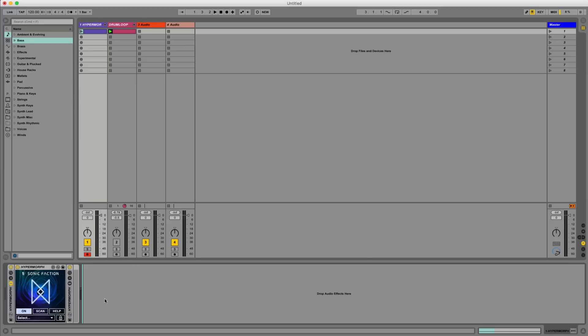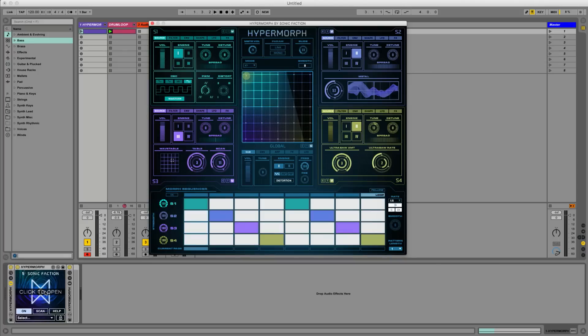Let's click on the device rack to open the pop-up GUI. Hypermorph has four distinct sound sources and you can use the XY matrix to morph in between it.